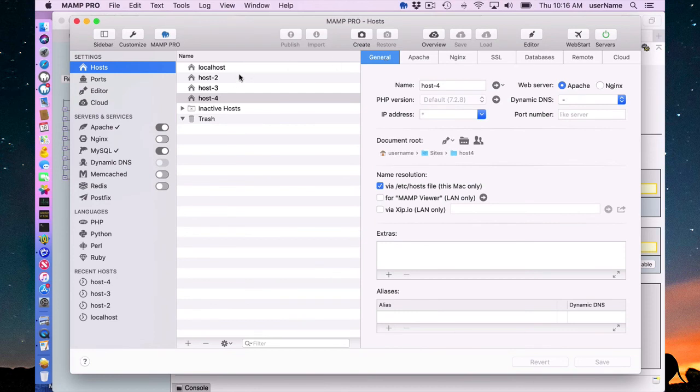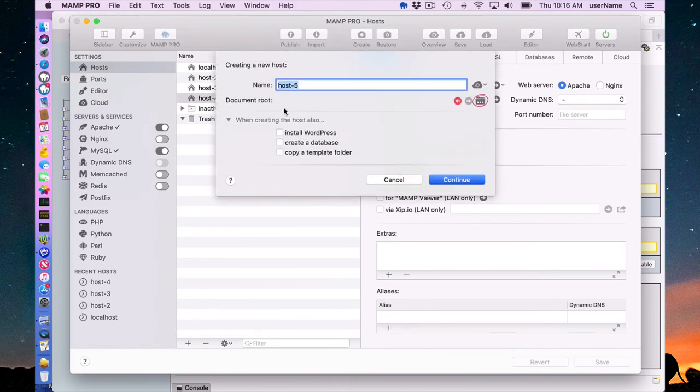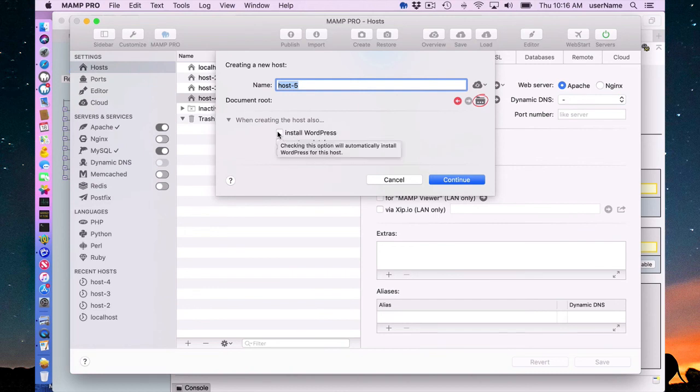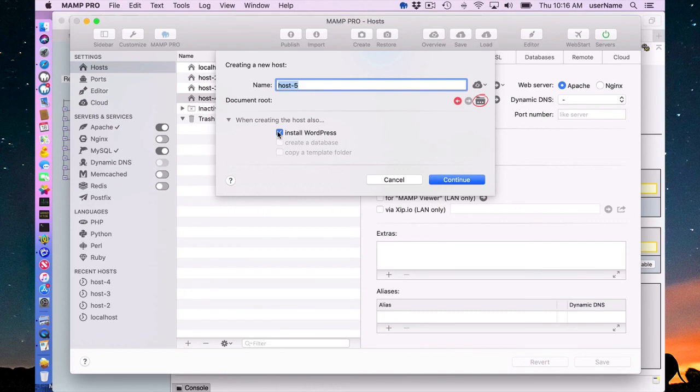One last note, if I went here and I created, when creating, install WordPress, of course, if I click install WordPress, a database automatically gets created and associated with the host.